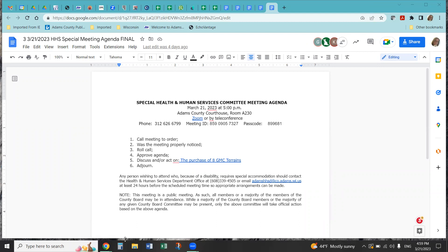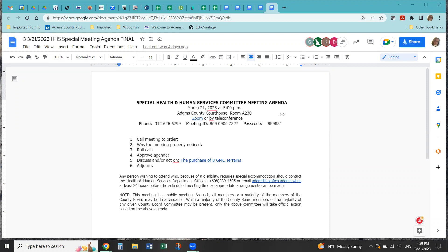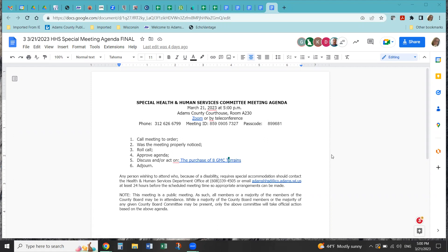All right, so I'm going to change. All the meetings are ordered. Was the meeting properly noticed? Yes, it was.